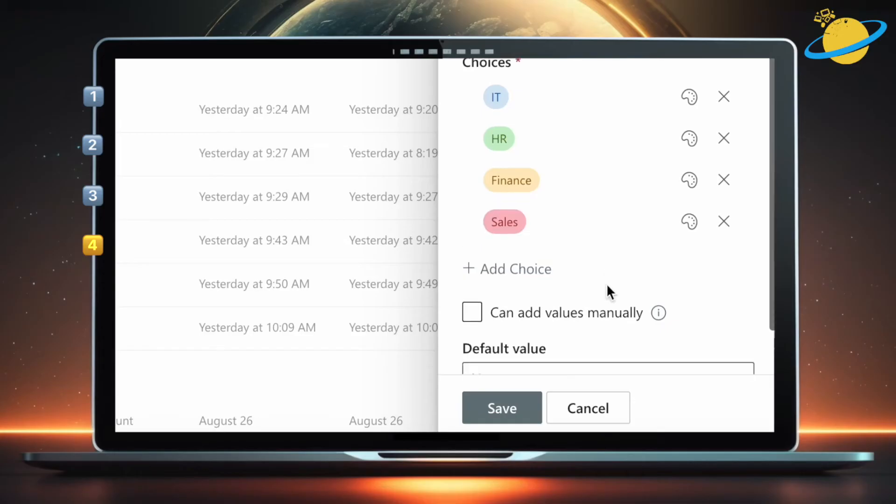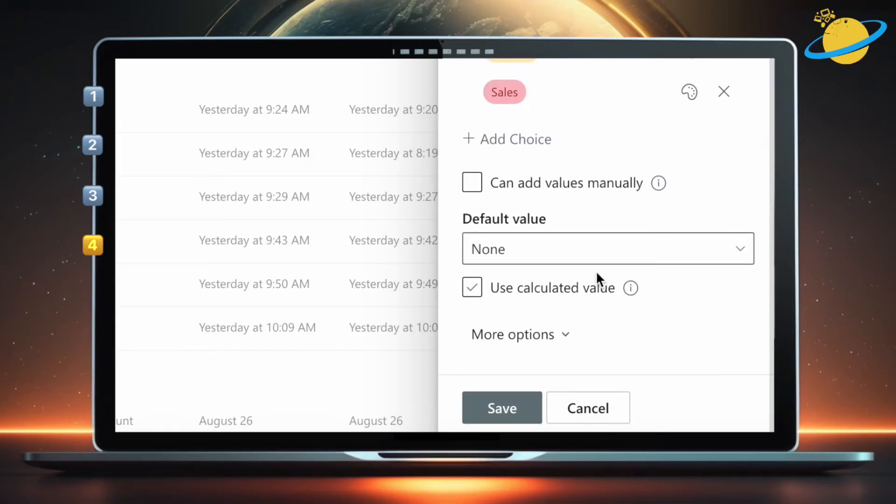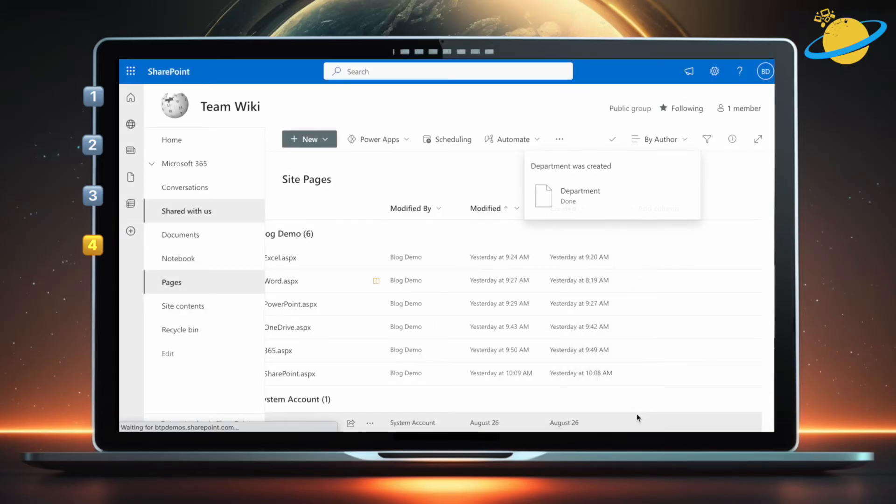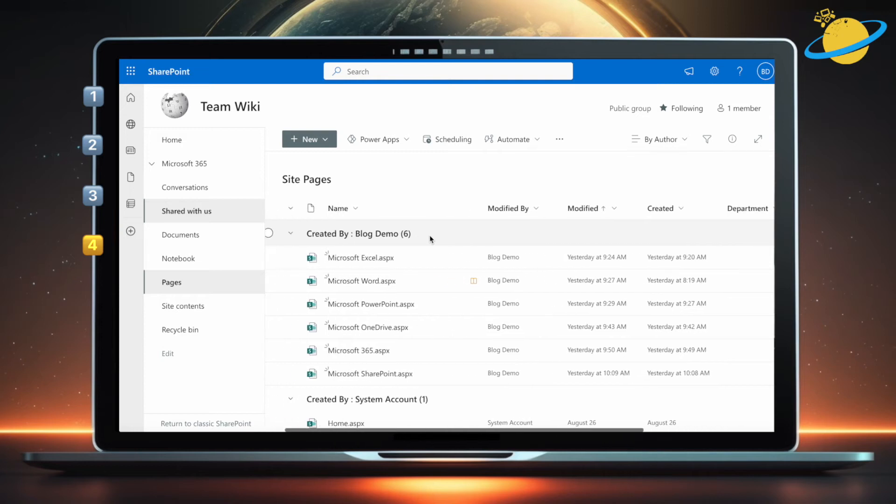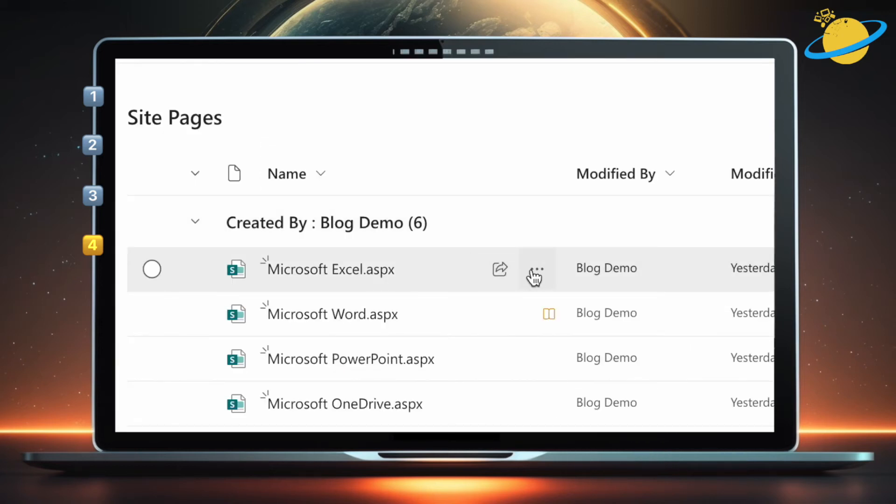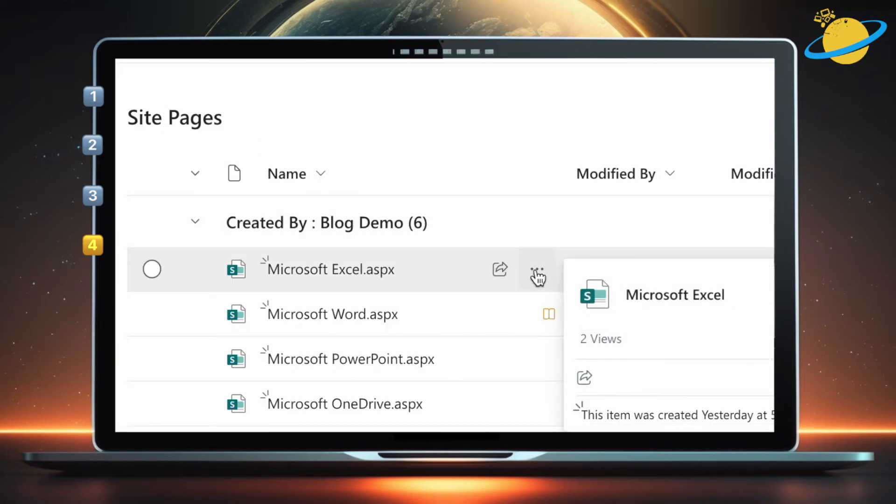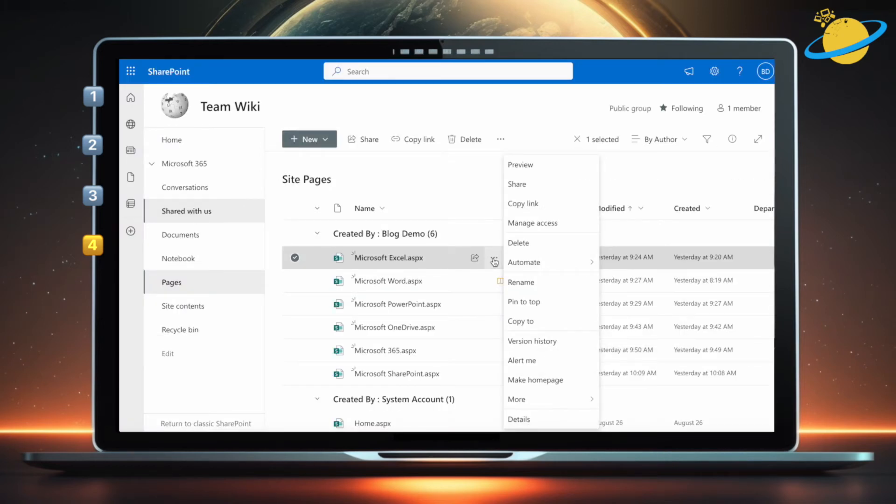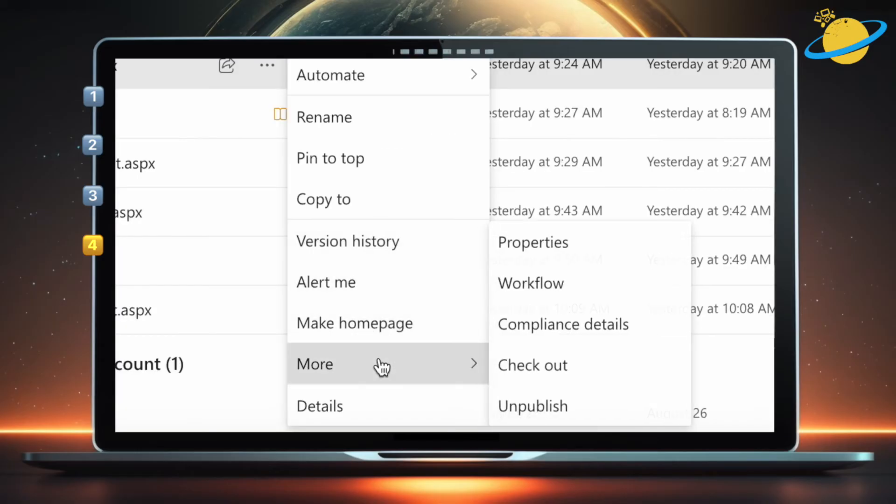You can also set a default department for all pages. When you're done, hit Save. To add departments to the pages, start by clicking the three dots next to a page. Then go to More in the pop-up menu, and select Properties.